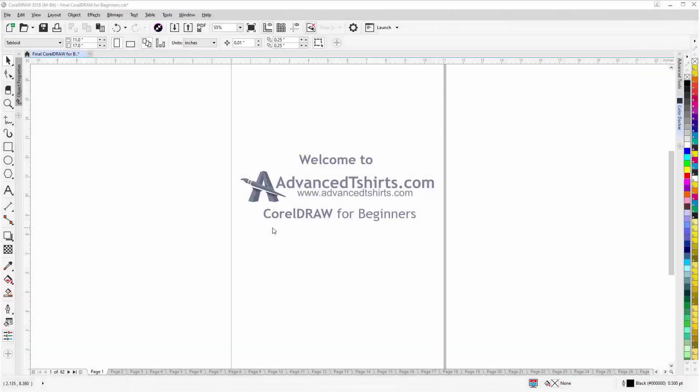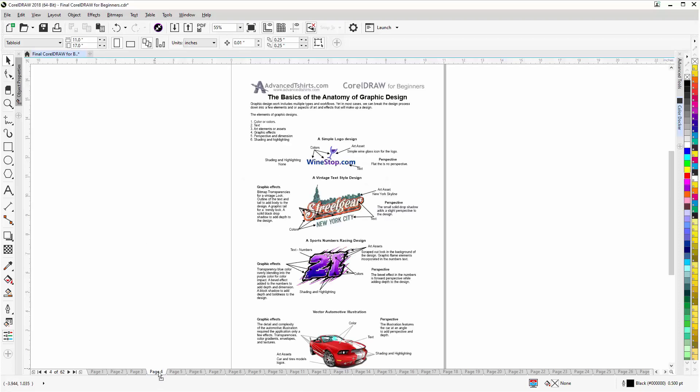Before we get into our training video, if by chance you found this video as a recommended video on YouTube, this training video is actually part of an extensive CorelDRAW for Beginners training series from AdvancedTshirts.com. We have developed dozens of videos and we also have available on our website downloadable work-along files that you can work with in CorelDRAW while you're working through the training videos—easily the best and fastest way to learn.